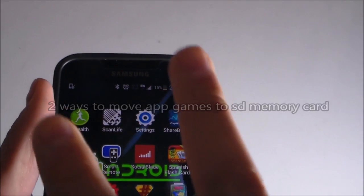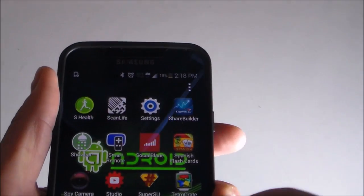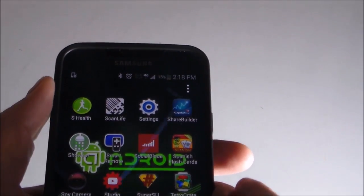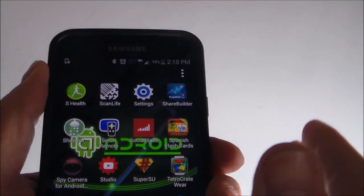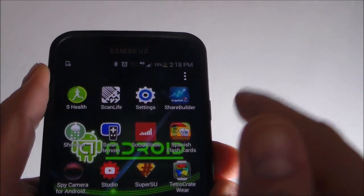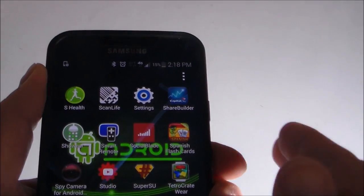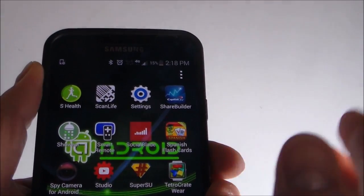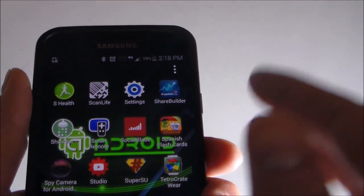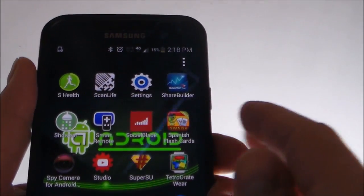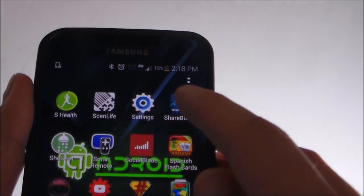Hey guys, it's Tampa Tech. I'm going to show you two ways to move your game apps to your external SD card. So if you're getting a message — insufficient memory — and your phone's slow or sluggish, this is a couple ways to do it.